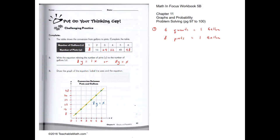This is a challenging practice. We have a conversion table from gallons to pints. We know that four quarts make one gallon, so eight pints make one gallon. In the table, two gallons equals 16 pints and one gallon equals eight pints. We can finish the conversion table: 8, 16, 24, 32, 40, 48.